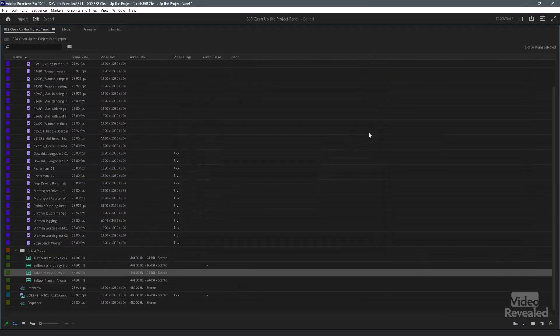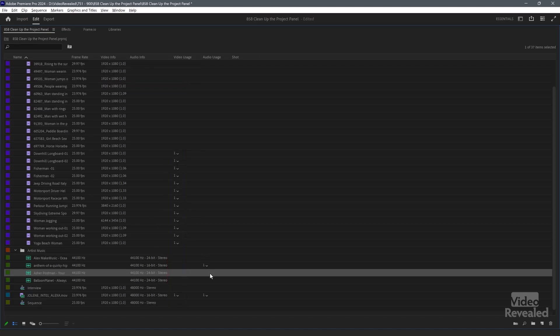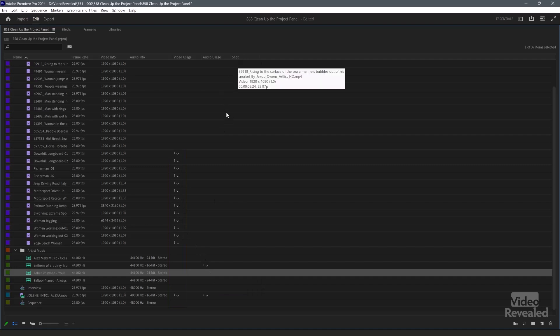When I click OK — watch the panel behind. Boom! Look at that. Now I've got the name of the clip, the frame rate, video info, what is the size, audio info, video usage, and audio usage. I left shot in there, but I'll turn that off. This is great — how fast did I turn all of that other stuff off? Pretty darn quick.